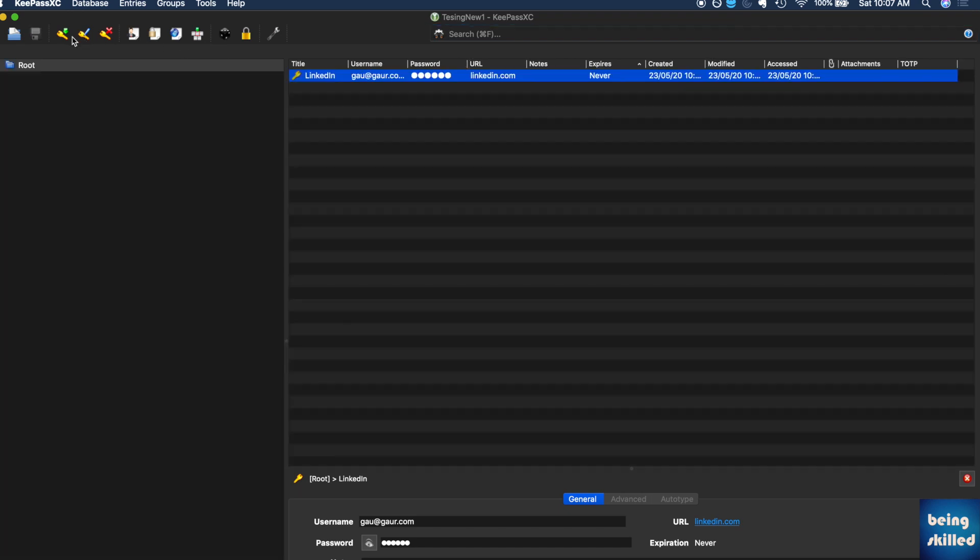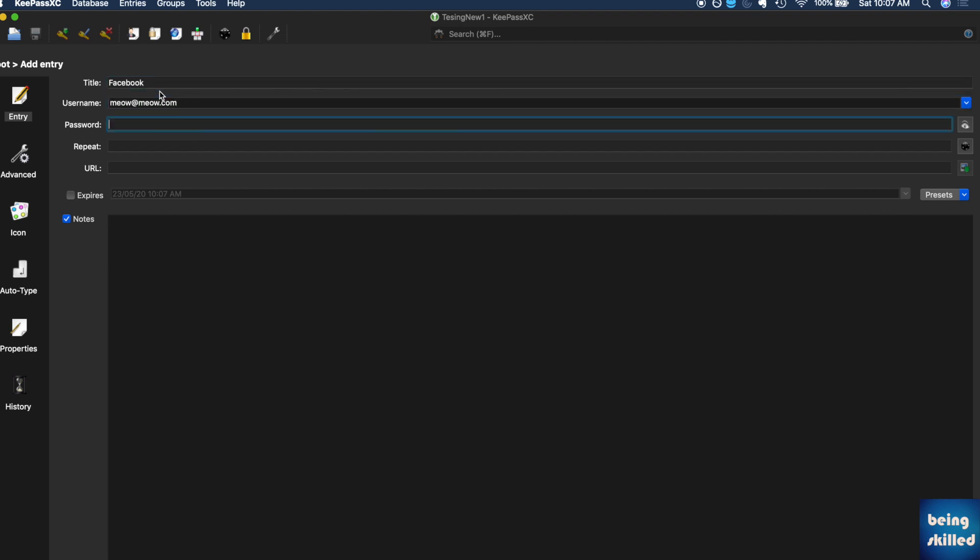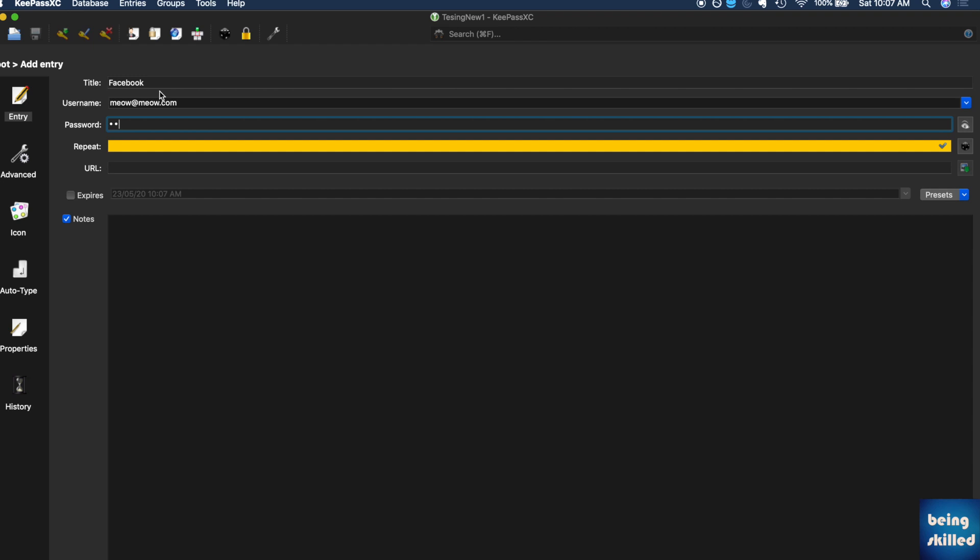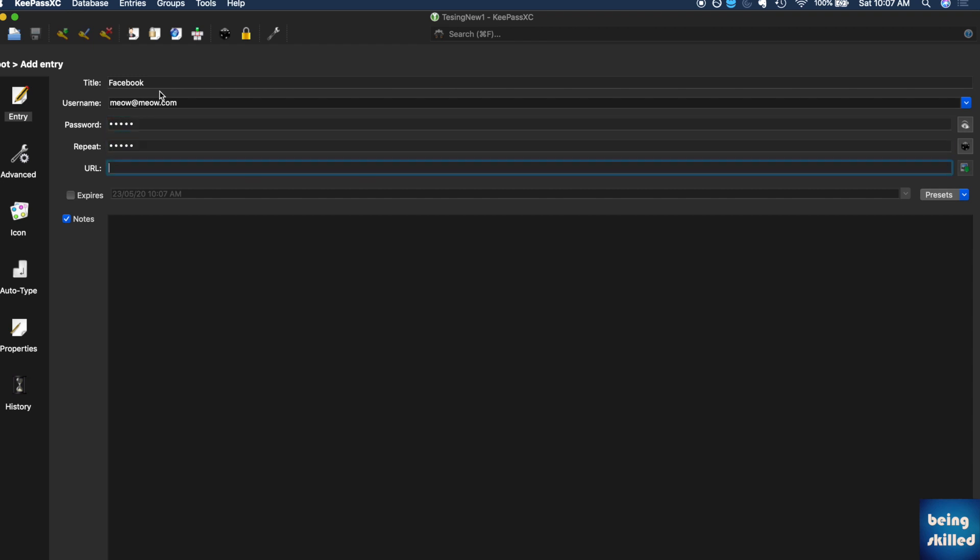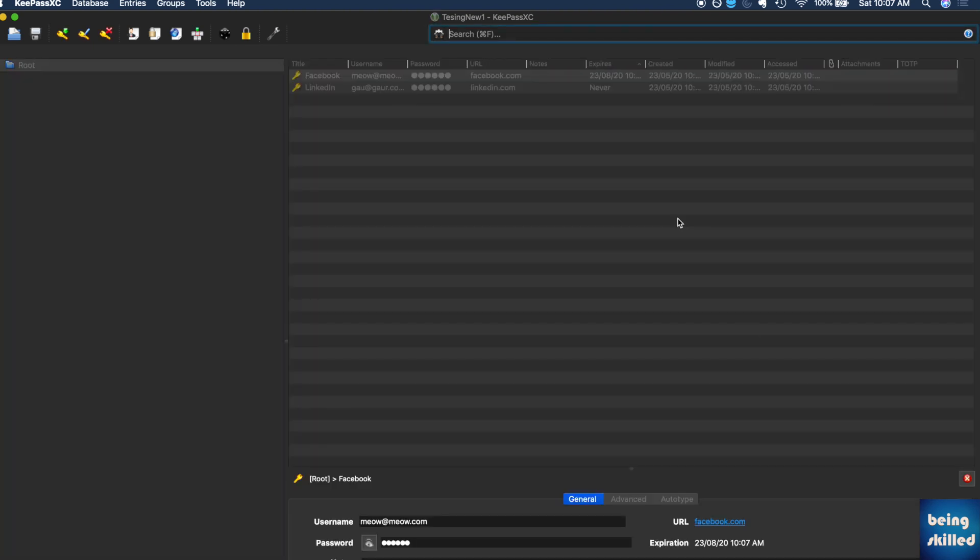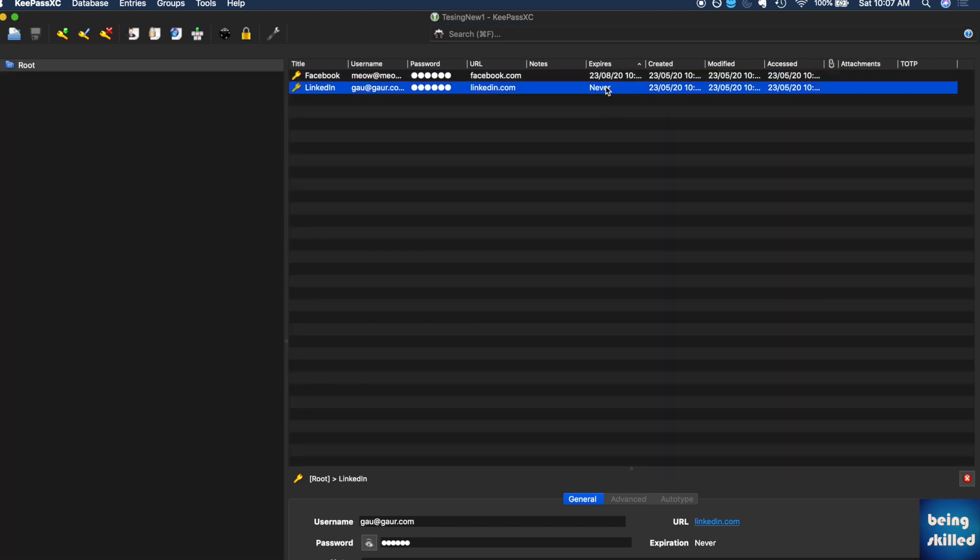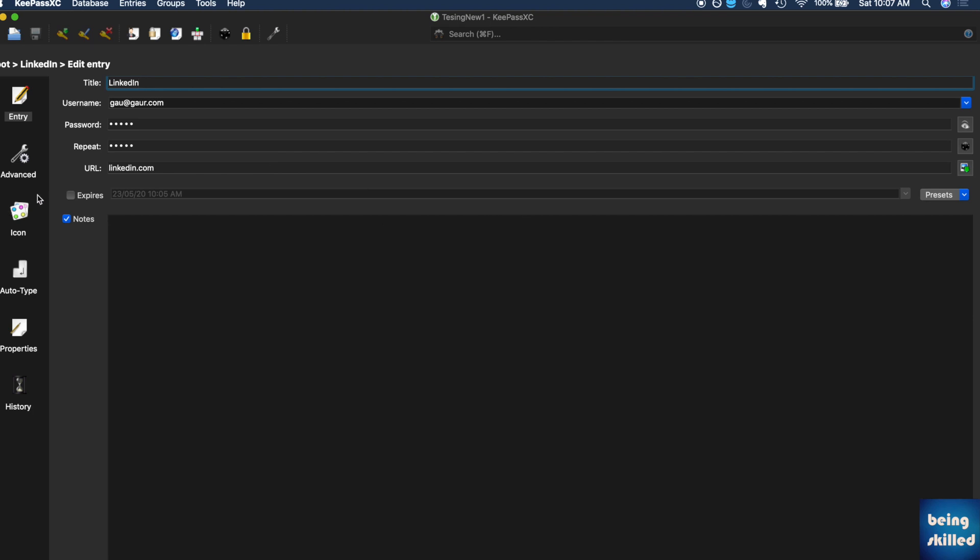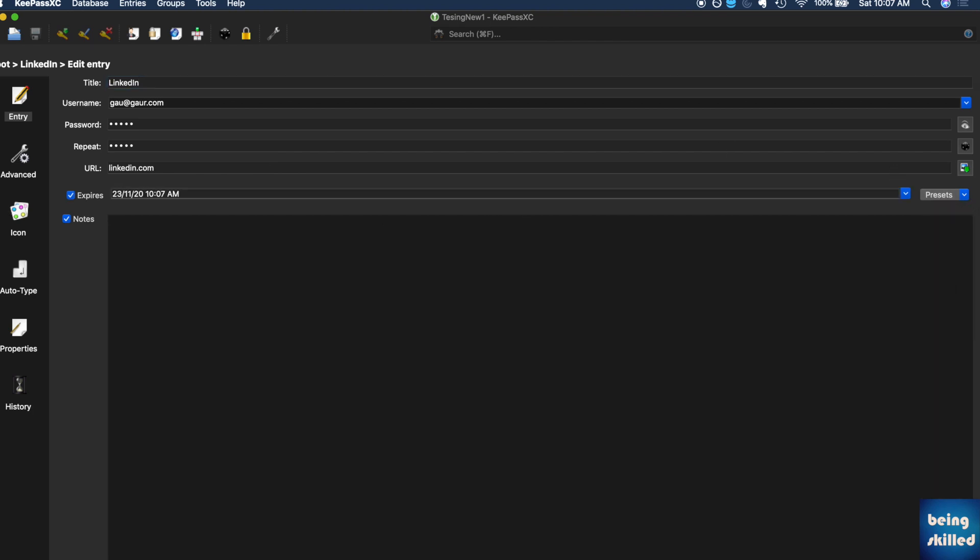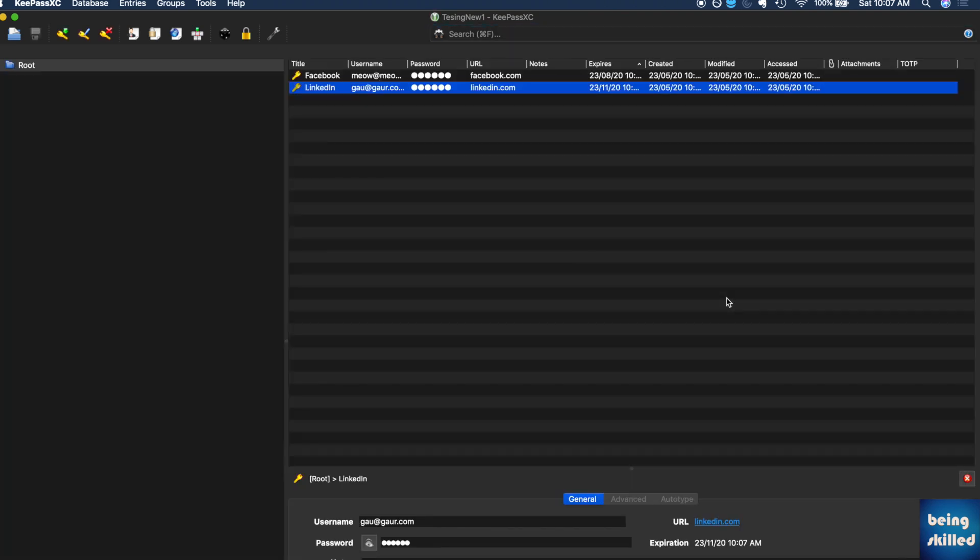We can add a new entry as well, so let's say Facebook, your username, and the password. Now we can enter the URL. Expires is very important. Let's say after every three months you need to generate a new password. Just click on OK. Now that password will be expired after three months, so you can keep such settings so that you will know when to reset your password, just to make sure that your accounts are highly secure.